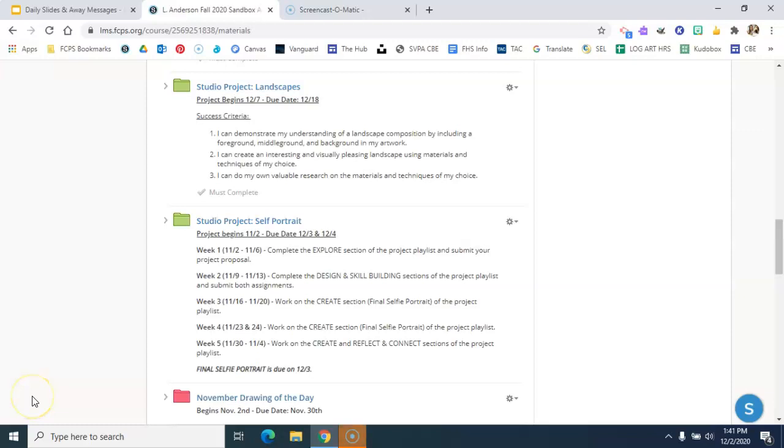Hey everyone, I want to do a thorough explanation about how to access all of the information for your new studio project.